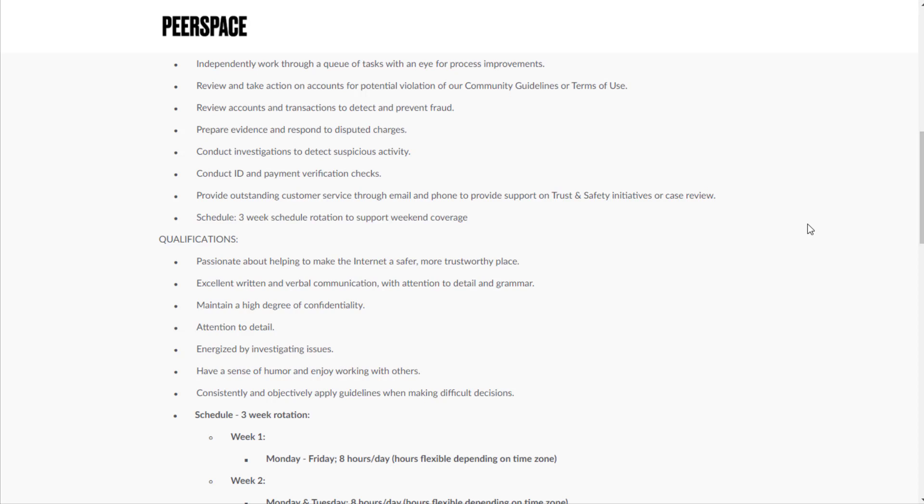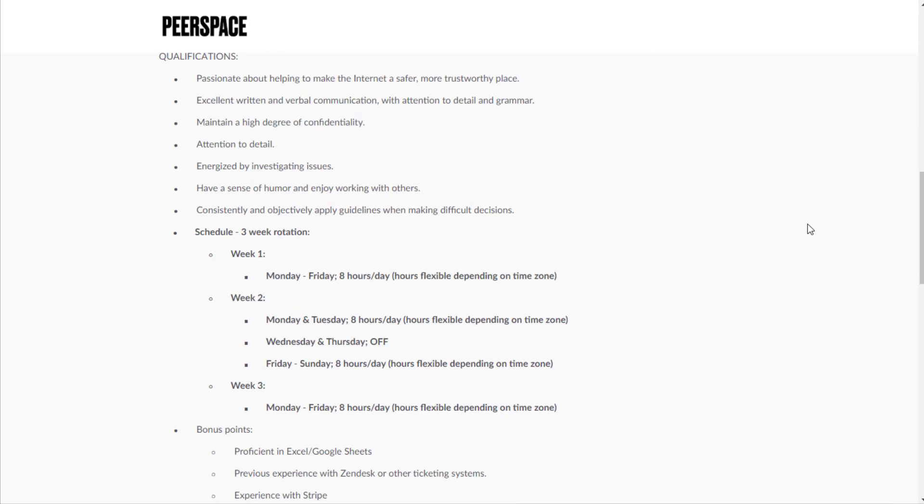Provide outstanding customer service through email and phone to provide support on trust and safety initiatives. Qualifications: passionate about helping to make the internet a safer, more trustworthy place, excellent written and verbal communication with attention to detail and grammar.